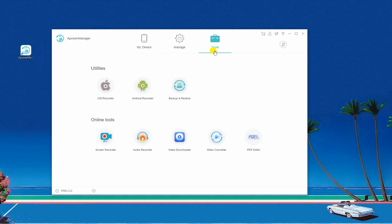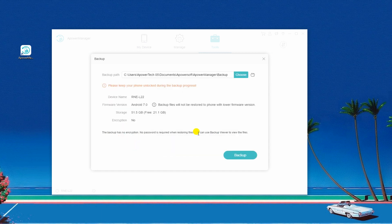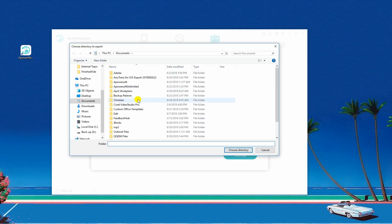Once connected, go to Tools tab and then click Backup and Restore. Afterwards, select Full Backup, choose a backup location and click the Backup button below.